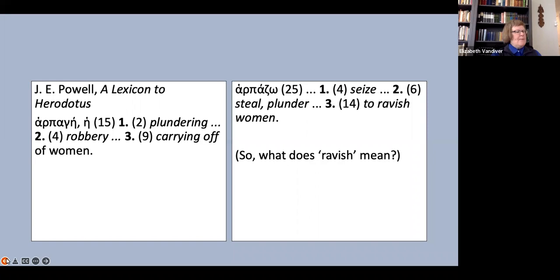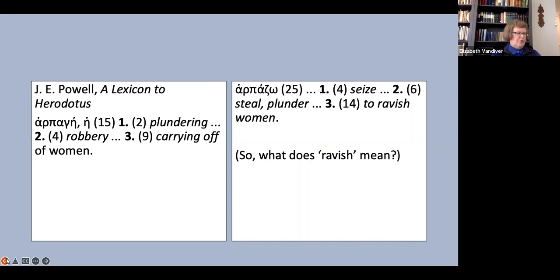The temptation to use the English derivative barbarian to translate barbaros is so strong that most translators do in fact yield to it, and yet I think it is a mistake to do so. No matter how many apotropaic footnotes we may add, and as we'll see in a minute, the most recent translators do add them, to assure our readers that barbaros does not mean what we mean by barbarian, still it is all but impossible for modern anglophone readers to exclude the normal resonances of barbarian from their minds when they see the word.